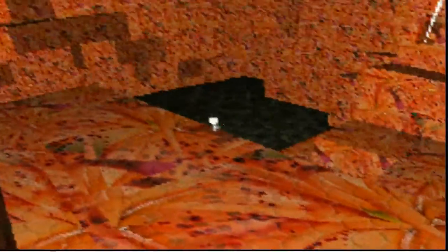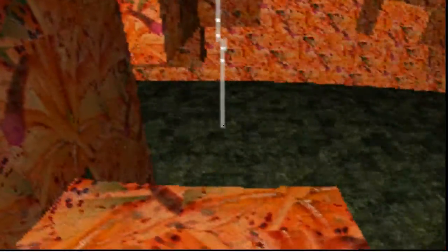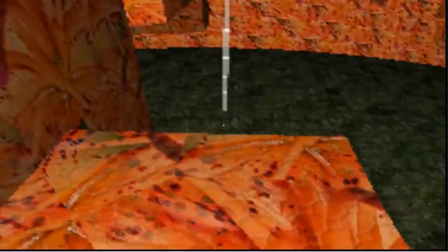And here we are drawing with cloud, drawing first with free air and then drawing into the surface.